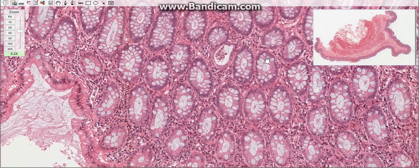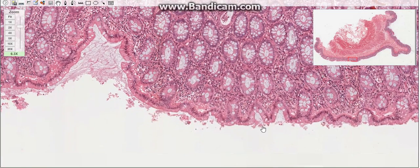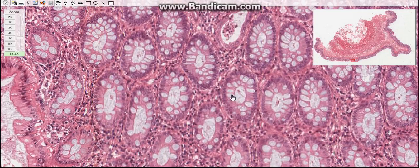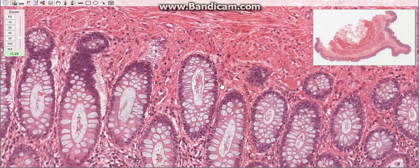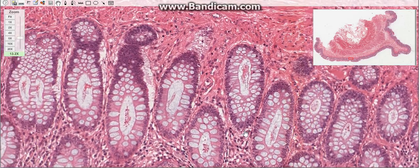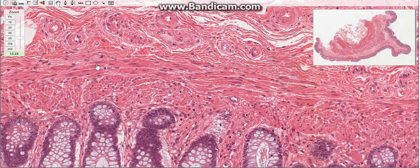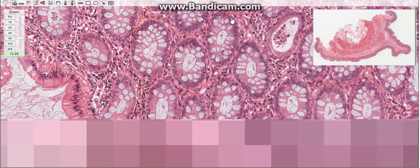The first layer, the mucosa, consists of epithelium, lamina propria, and muscularis mucosa. The epithelium is simple columnar, and the lamina propria is composed of loose connective tissue, rich in lymphoid cells and lymphoid nodules. The extensive development of GALT — gut-associated lymphoid tissue — reflects the abundance and variety of microorganisms and noxious end products of metabolism. The muscularis mucosa consists of smooth muscle tissue with circular and longitudinal layers.